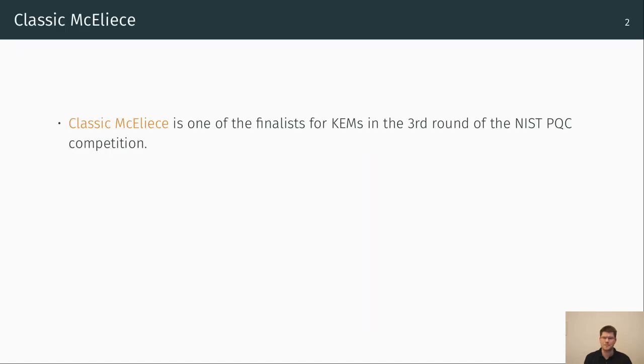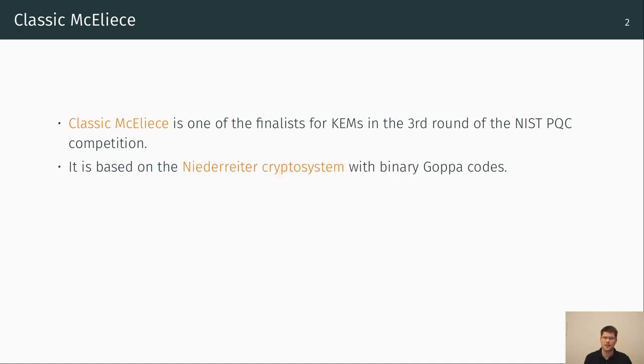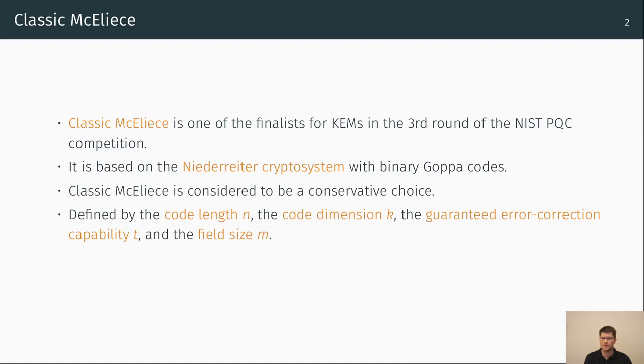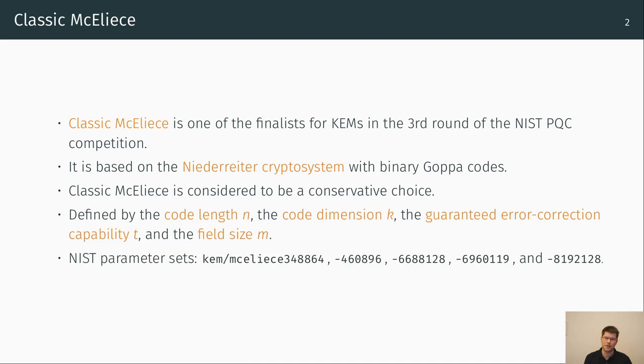Classic McEliece is one of the finalists for key encapsulation mechanisms in the third round of the NIST PQC competition and is based on the Niederreiter crypto system with binary Goppa codes. Classic McEliece is considered to be a conservative choice. The parameters are the code length n, the code dimension k, the guaranteed error correction capability or decoder capacity t and the field size m. The authors of the submission define these five parameter sets according to the different security levels. They are identified by the prefix kem McEliece followed by the code length and the error correction capability.